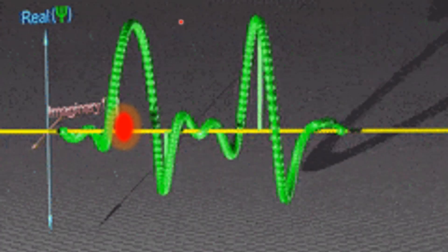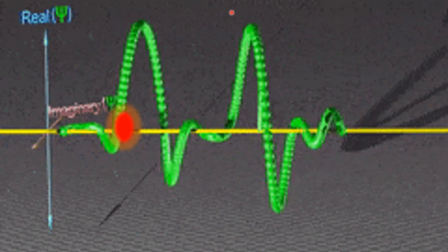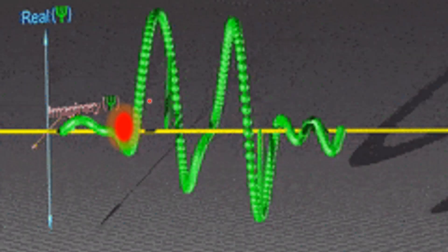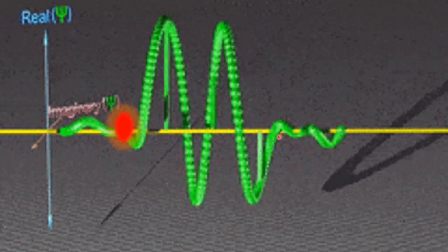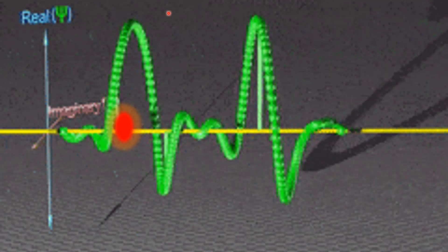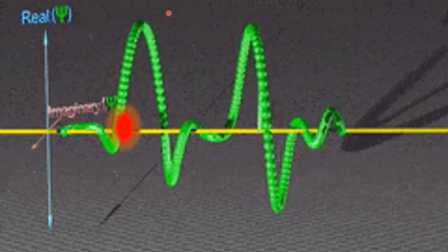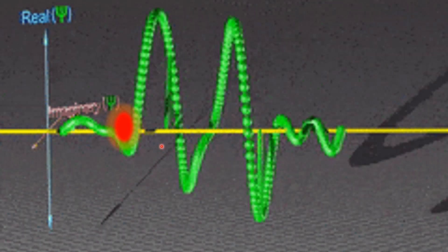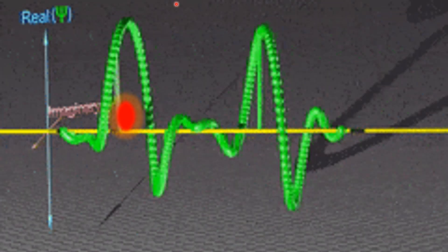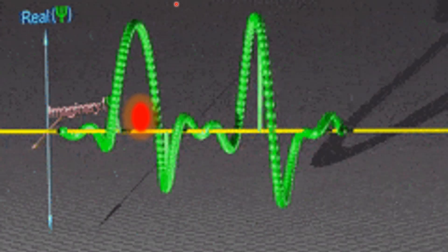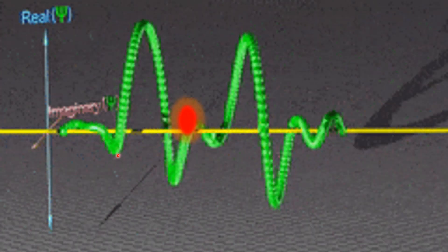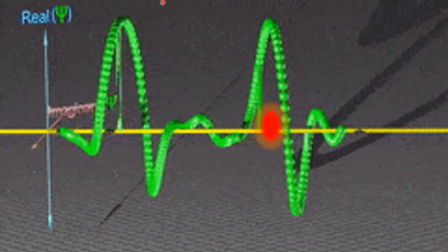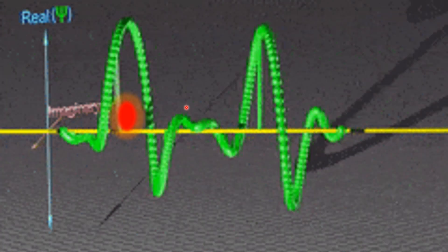But at the quantum level, things work a bit differently. Particles do not have a well-defined position until they are observed and instead they are described by a wave function. The probability of the particle being observed is proportional to the amplitude squared of the wave function at that location. The red sphere here represents the most probable position where we will observe the particle.